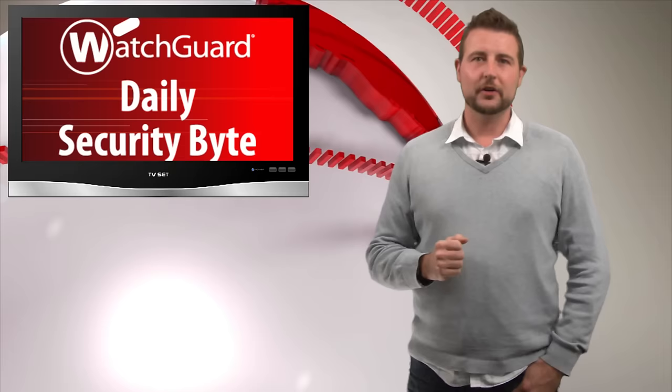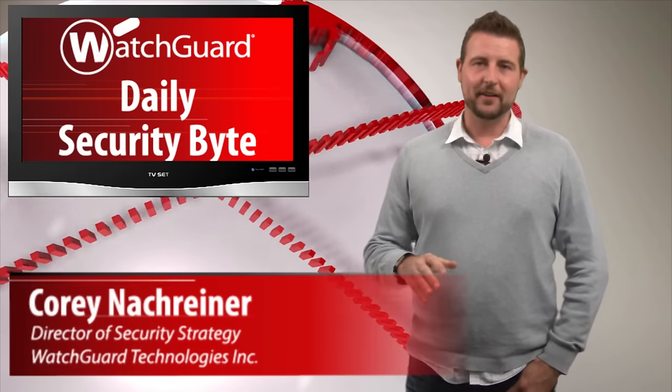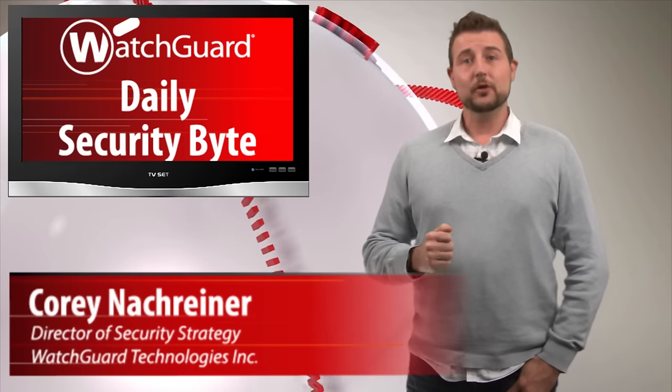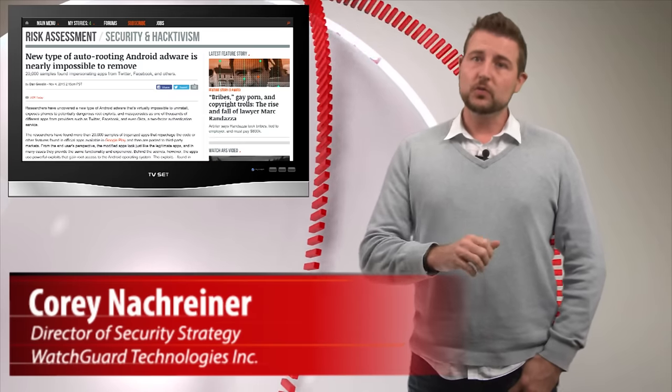Welcome to WatchGuard's Daily Security Byte. I'm Cory Nochreiner. Today's story is auto-rooting Android malware.